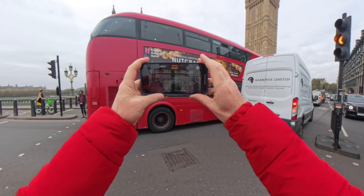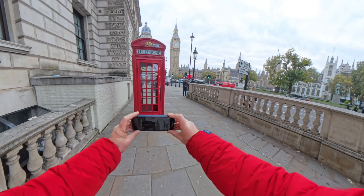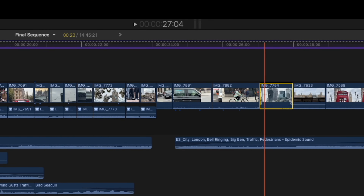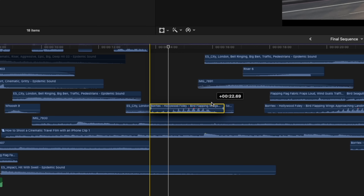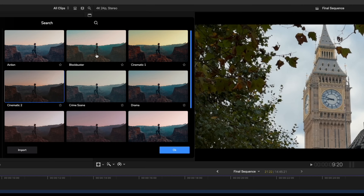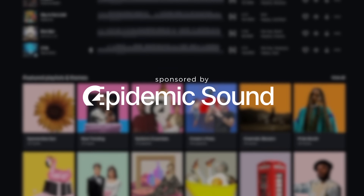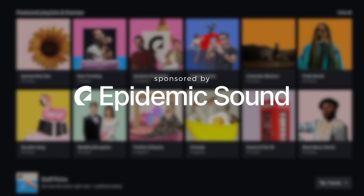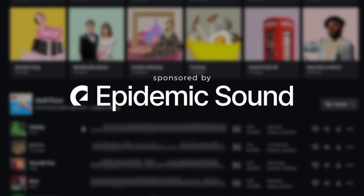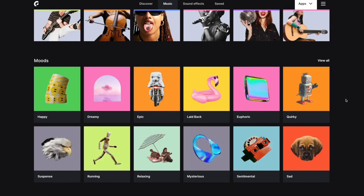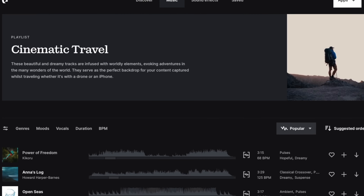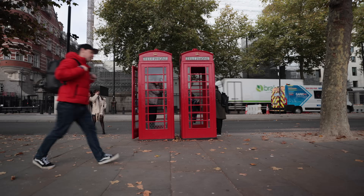This video is part one where I show you how to capture all of your shots, and in part two we're going to dive into the editing and I'll show you how to edit all of these shots into a short cinematic sequence. A big thanks to Epidemic Sound for sponsoring this video — this is where I'll be getting all of my music and sound effects for the final edit. Now let's head to our first location and start shooting some footage.